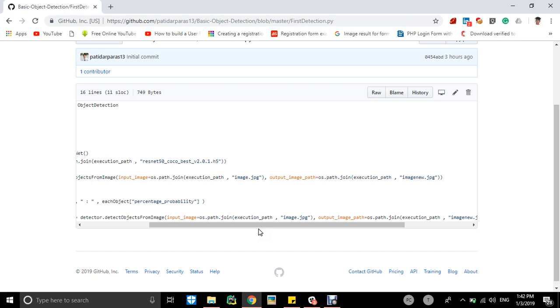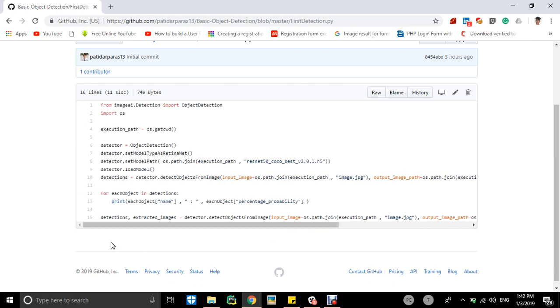Then we will be using the for loop to detect objects with the percentage probability and will be showing on the console. For each object in detections, print each object name, like the name of the object, whether it's a person, car, bike, anything, and each object percentage probability, what is the probability percentage of that object.